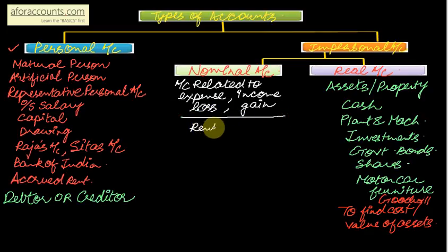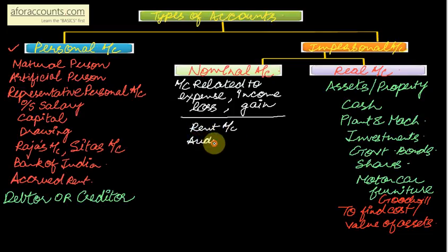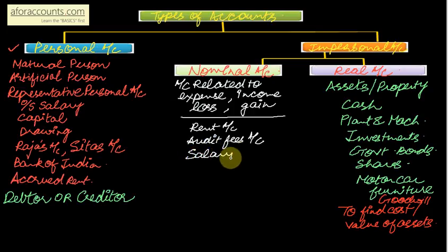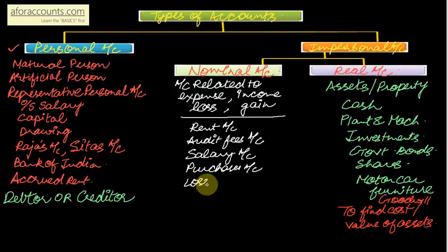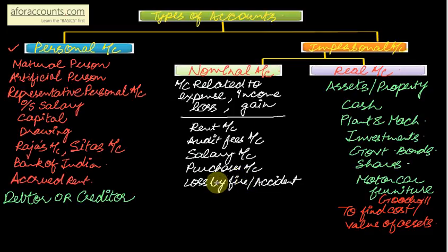Say for example rent. When I say rent, it is rent paid. If only rent is said, so rent paid is my expense. Audit fees - if only audit fees is said, means audit fees paid, again my expense. Salary, your purchases - these are all your expense. Now loss by fire or accident - this is a type of loss. So my expenses or losses account is all nominal account.